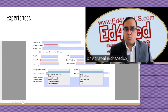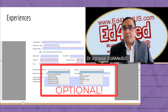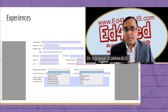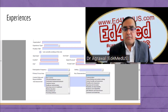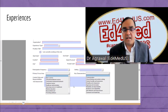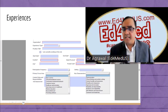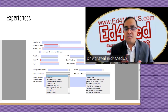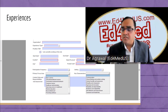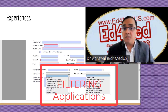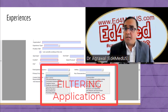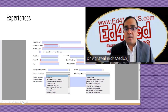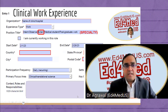Fields like participation frequency and setting are optional — there's no asterisk. You can choose how frequently you participated and what kind of setting it was. These are the primary focus areas: research, basic science, clinical science, community outreach, healthcare, improving access, and so forth. These are the key characteristics that can be said about each experience. It will be difficult to decide which to choose, but programs might try to filter experiences based on this, so do your very best.